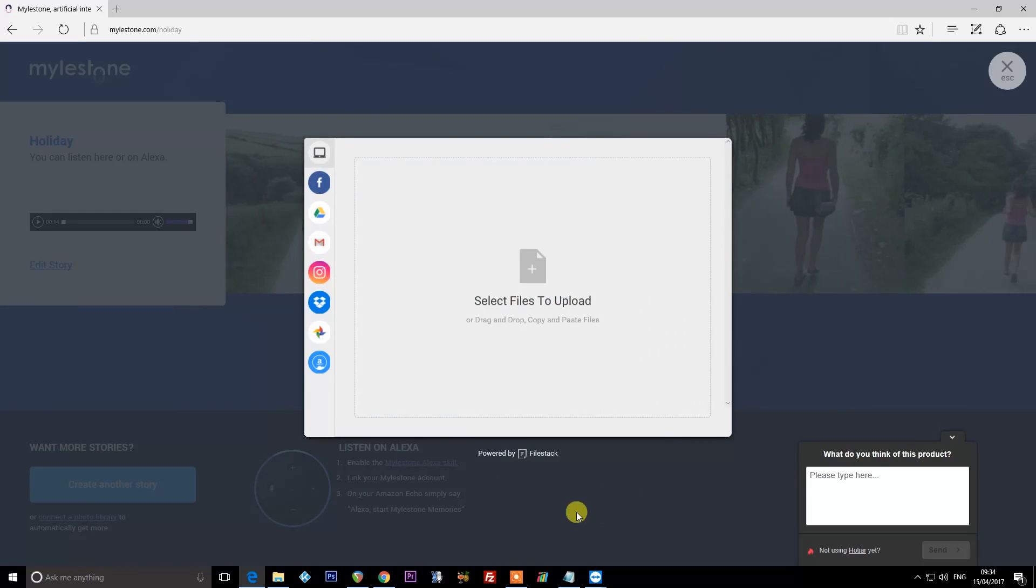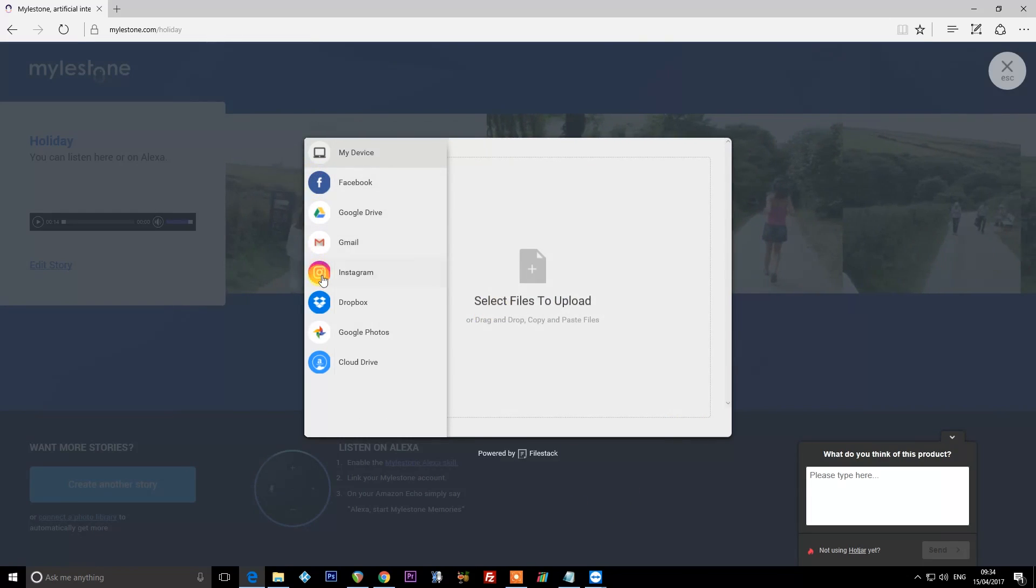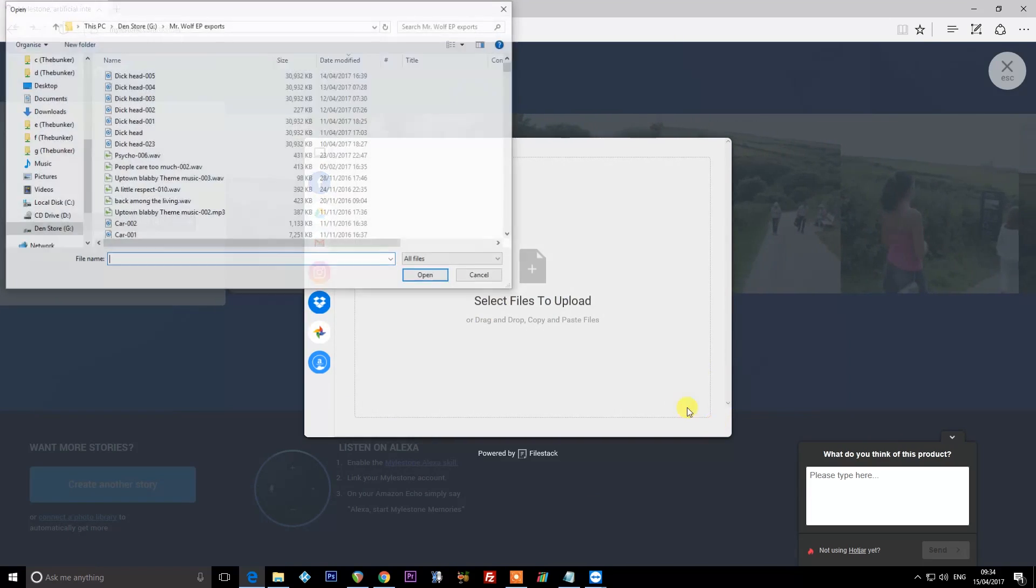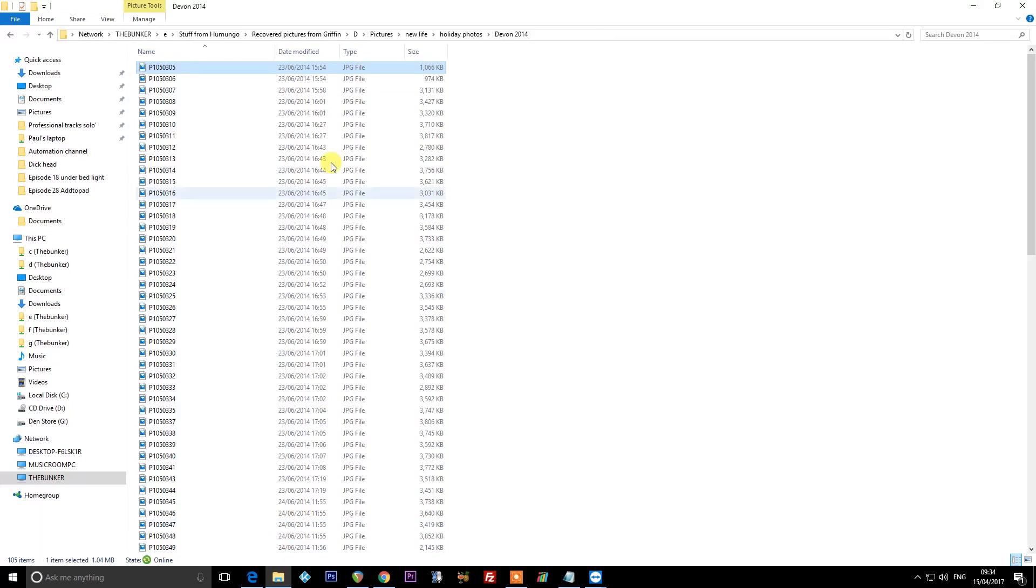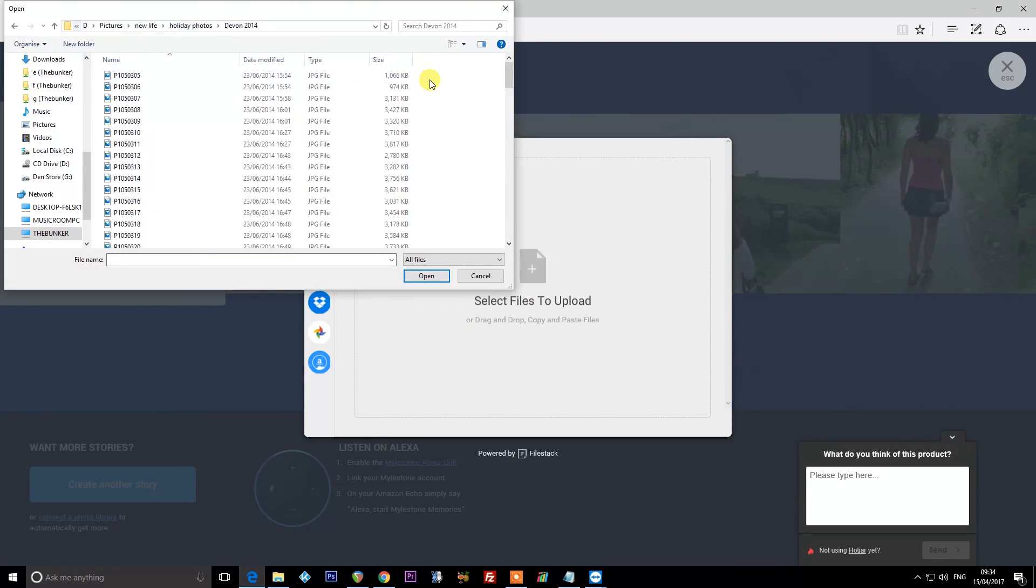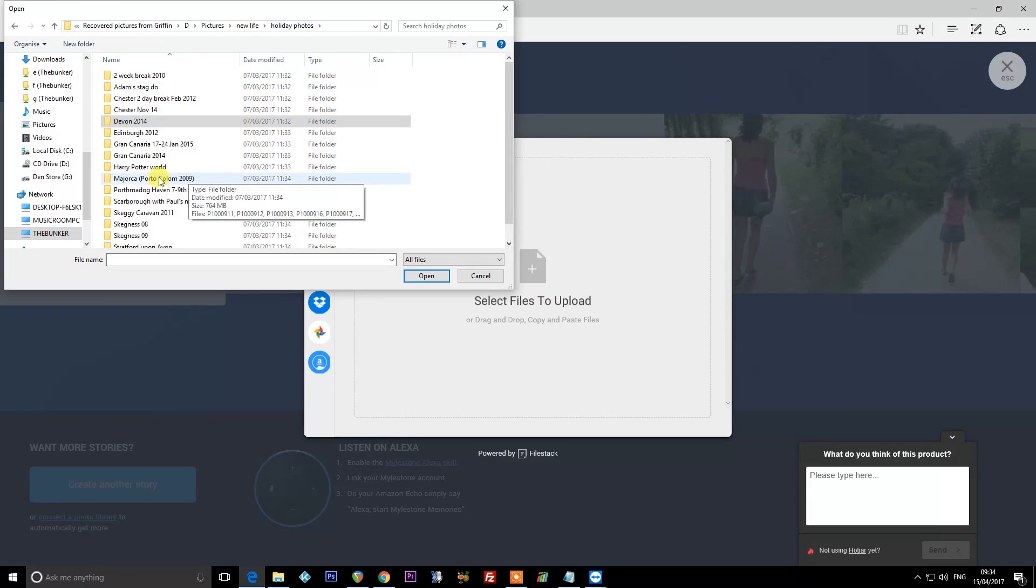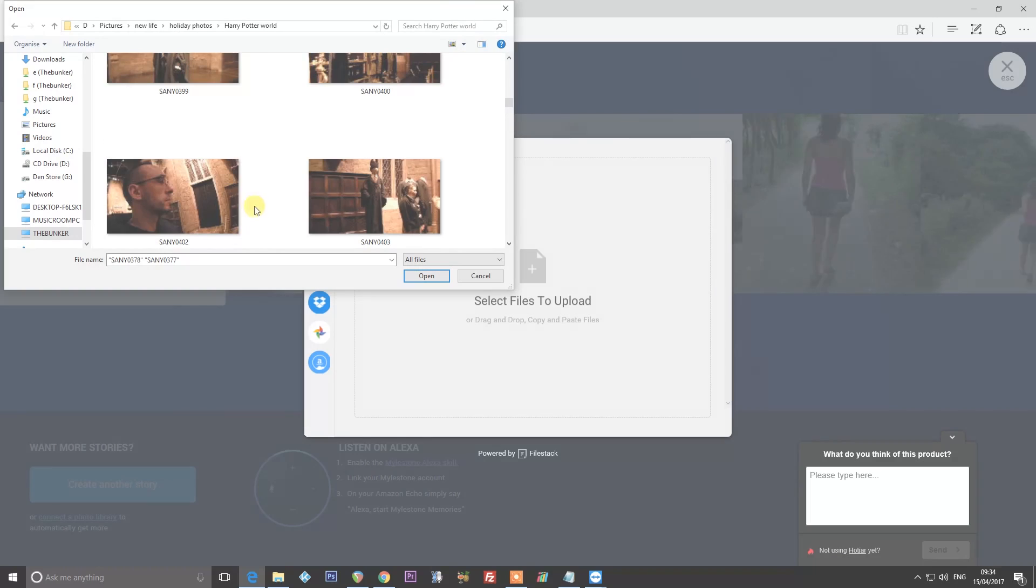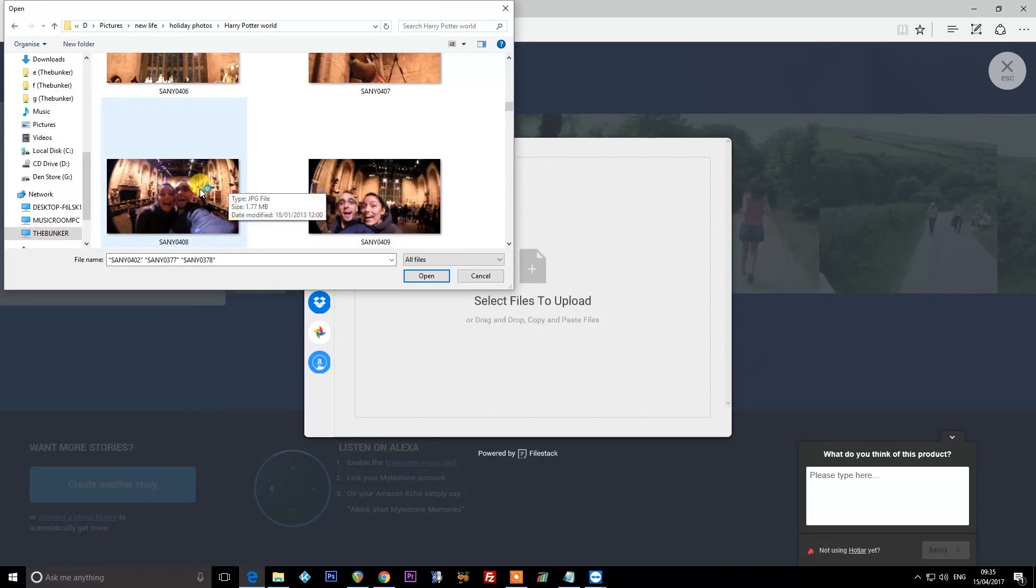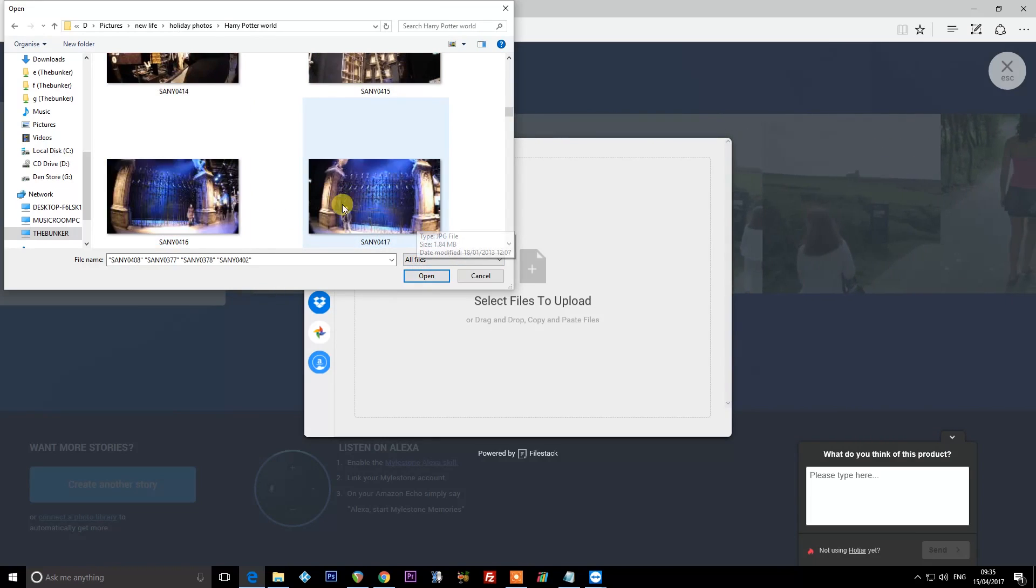So let's create another story. You can either choose stuff from Facebook or Google Drive or Gmail or any of the usual places or from your own device. So I'm going to select from my device. And this time let's upload Harry Potter World Photos. Picture of me. Picture of me in this year. And the gates, that'll do.